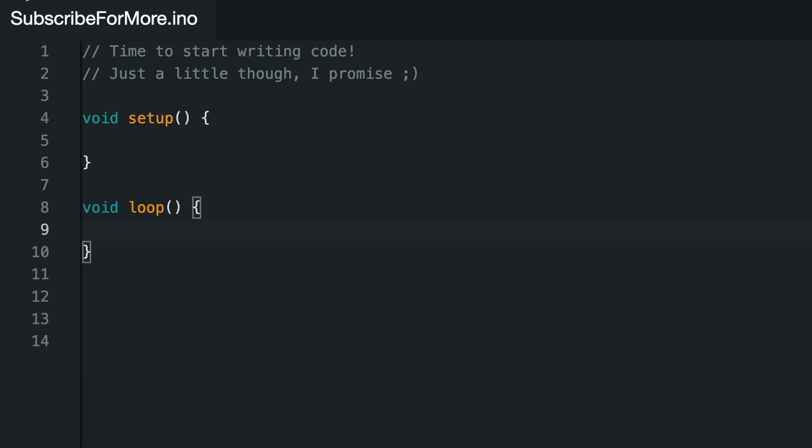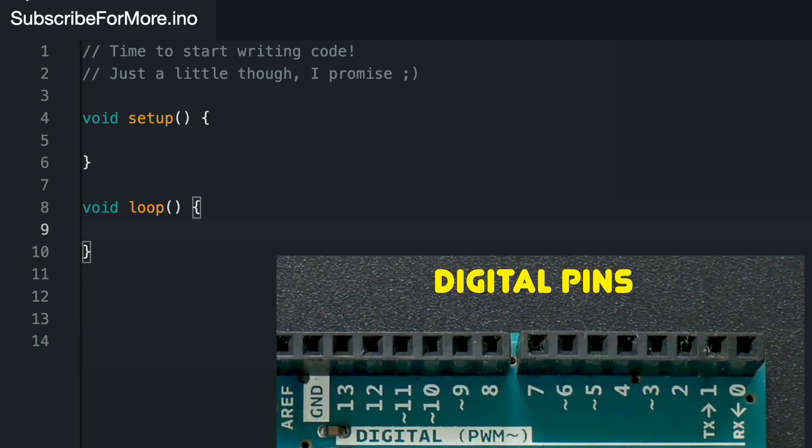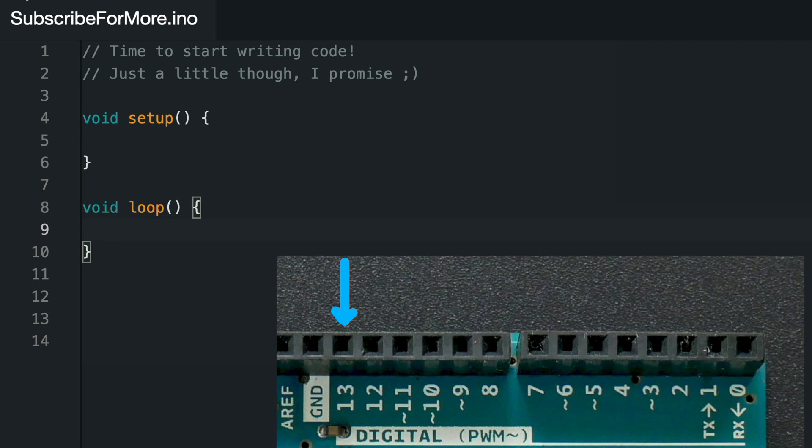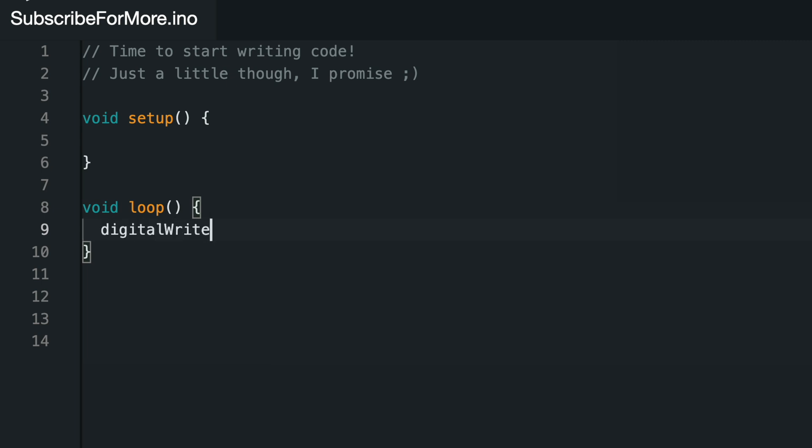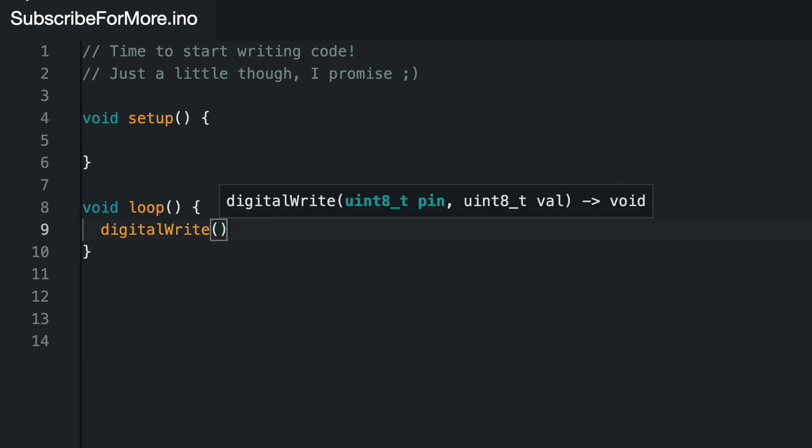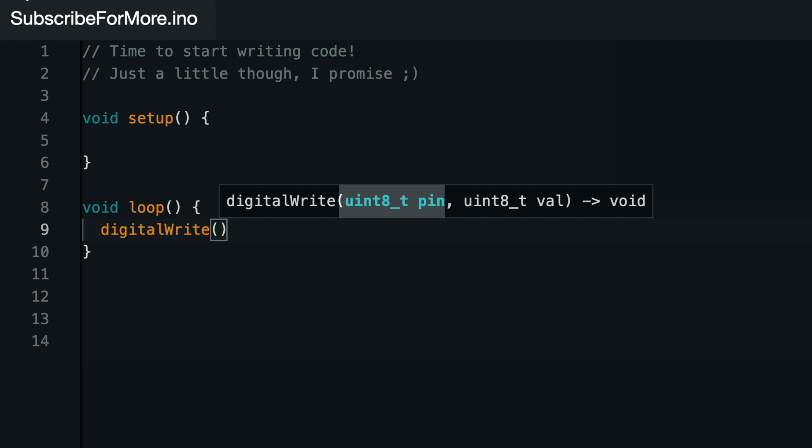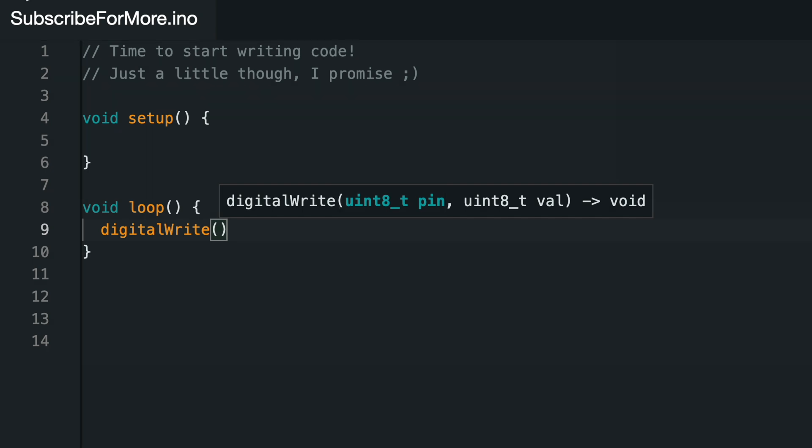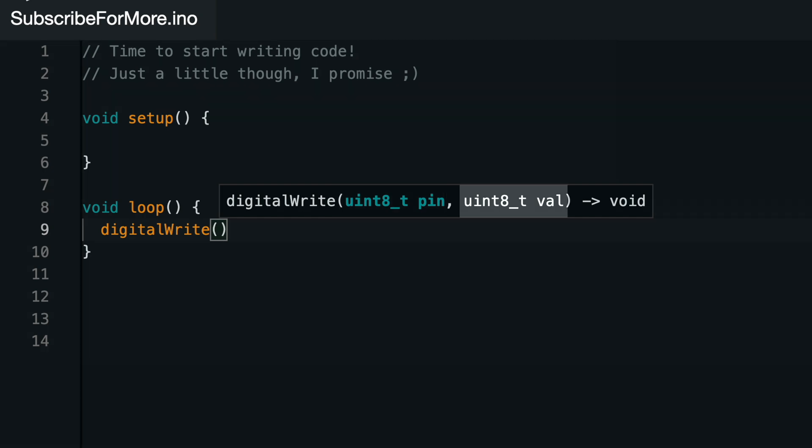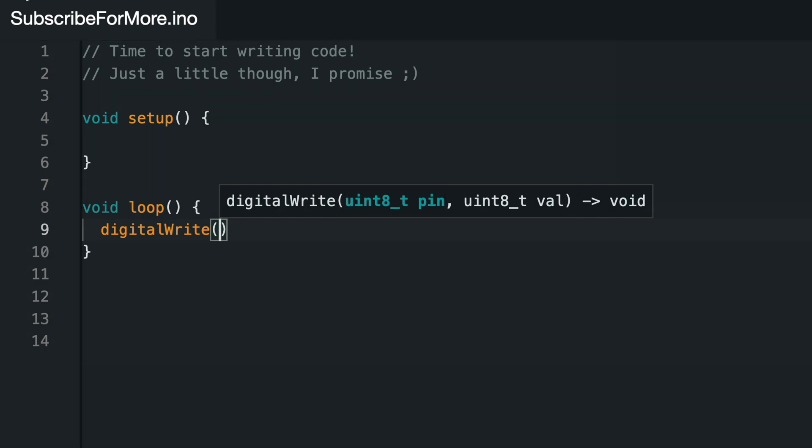If we want to power up an LED on one of our digital ports, say port 13, we can use the digital write function to tell the Arduino which port we'll be using, and whether to set it high or low.